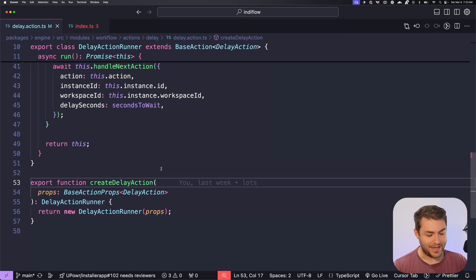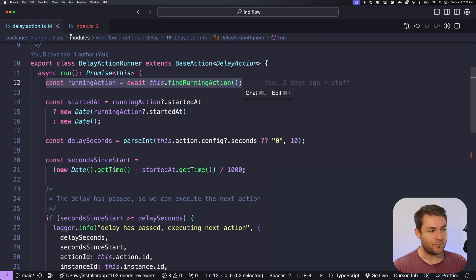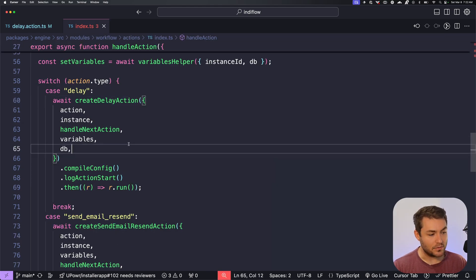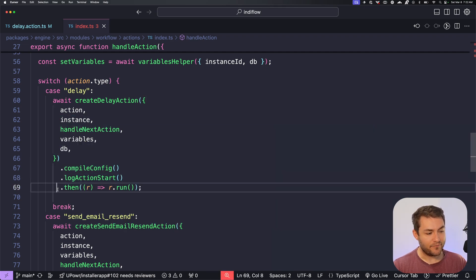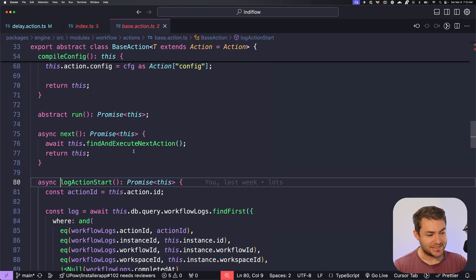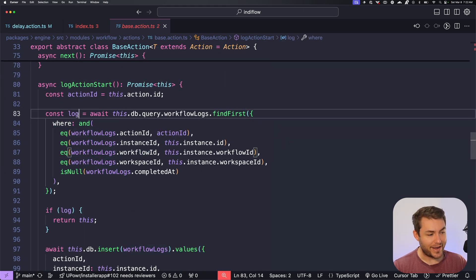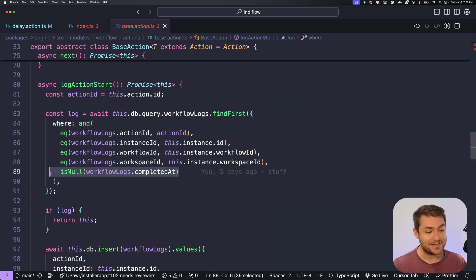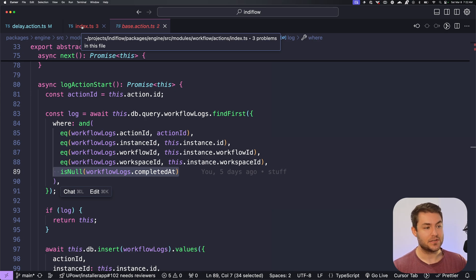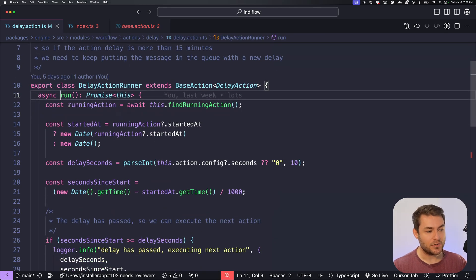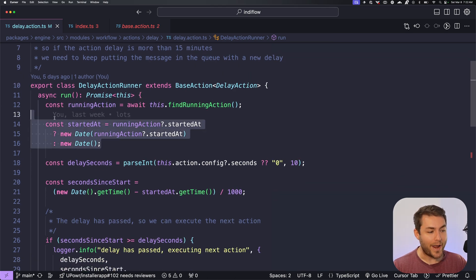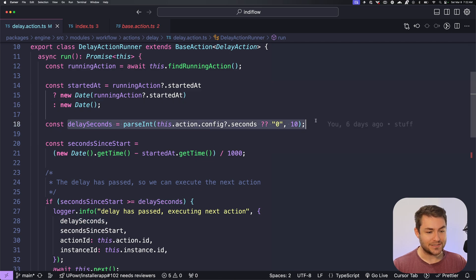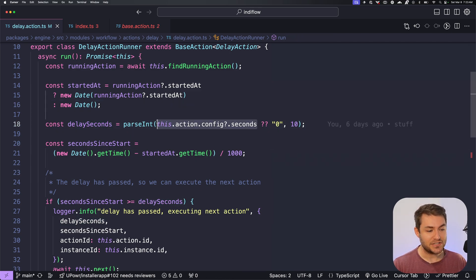Now we're going to find the instance of the running action. And we know that we have that because we log the action start before we actually run the action. And this log action start is going to see if we already have a log for this action. And if we do, we're just going to return and it requires the action to not be completed. So we could run this action again after the first instance of it has been completed. So we know that we have this running instance and now we're just going to find when this instance started. And then we're going to see what the delay seconds is. So this is just the configuration to say how long should this sleep last.